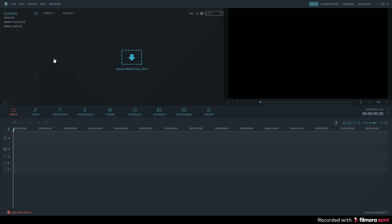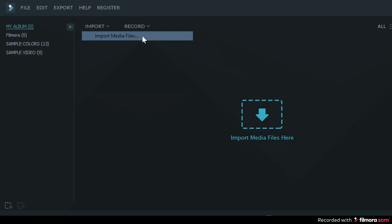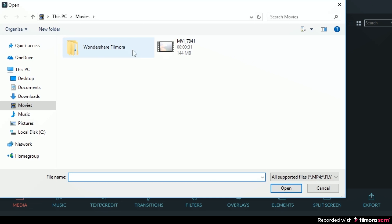So now that you're in Filmora, you will want to import your video file. You can click on import and select import media files. Then find the file that you want to import.